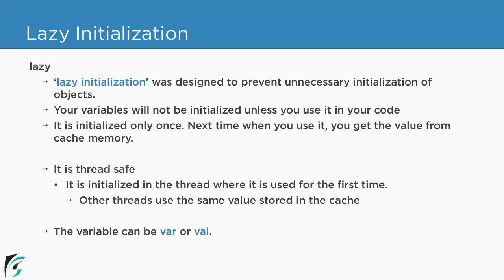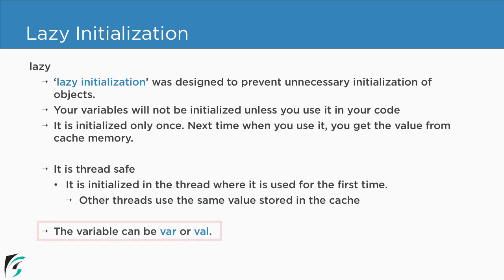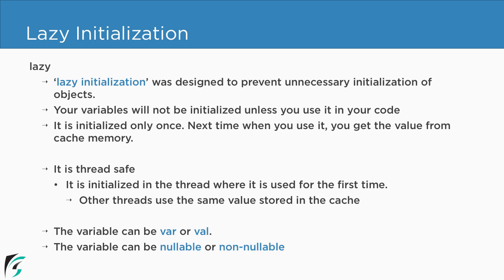Now in the end you can use lazy initialization for mutable as well as immutable variables. That is var or val. And also you can use it for nullable or non-nullable data types. It is totally up to your wish. So that's all for this video.